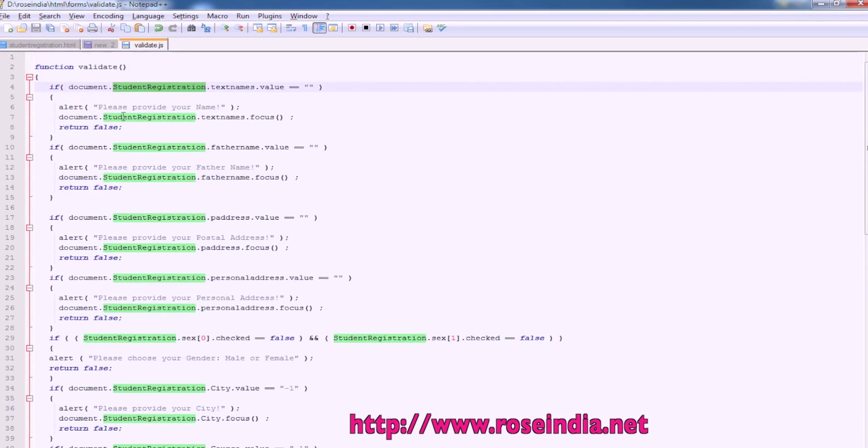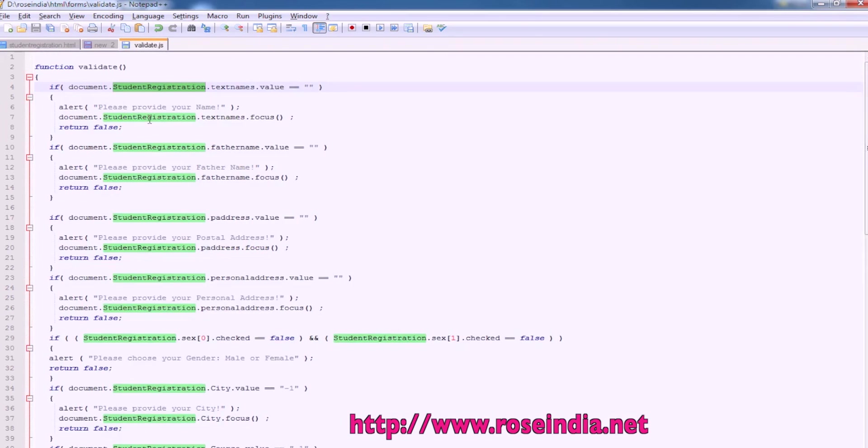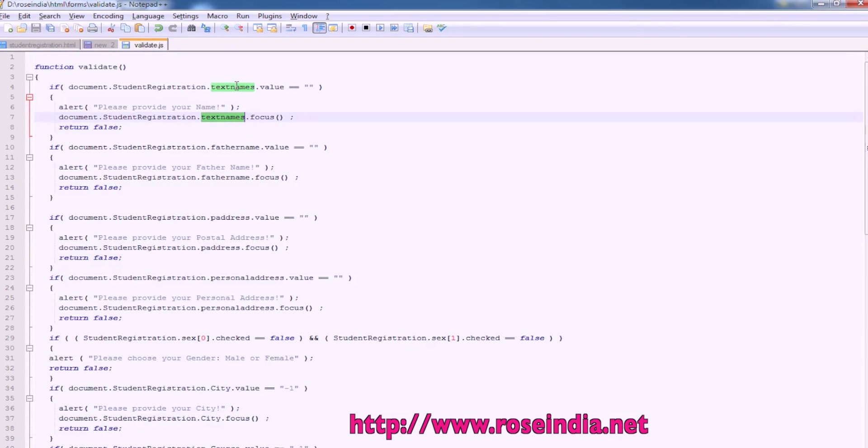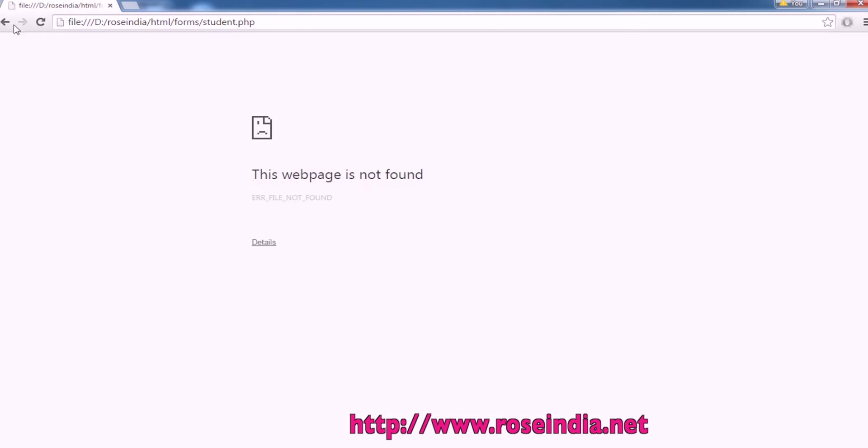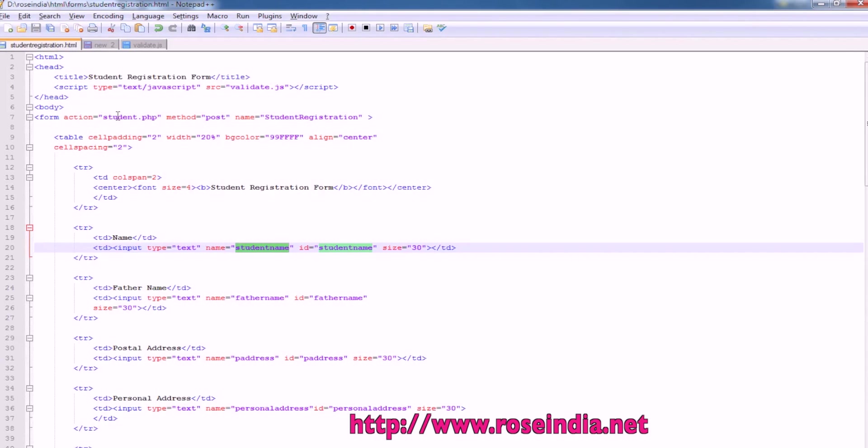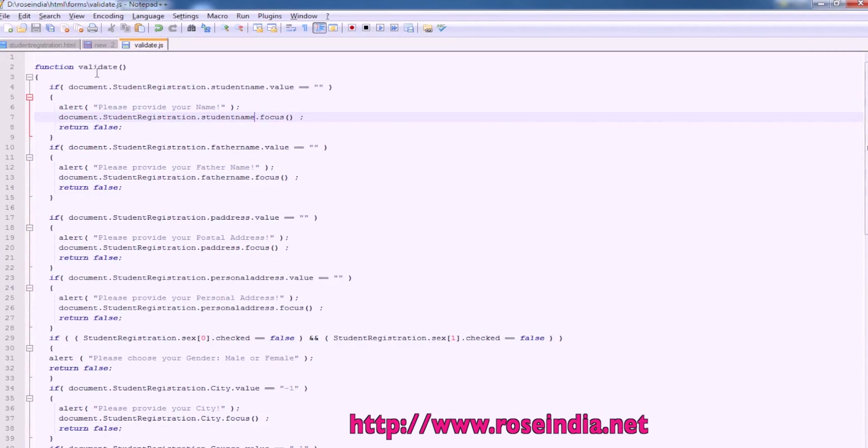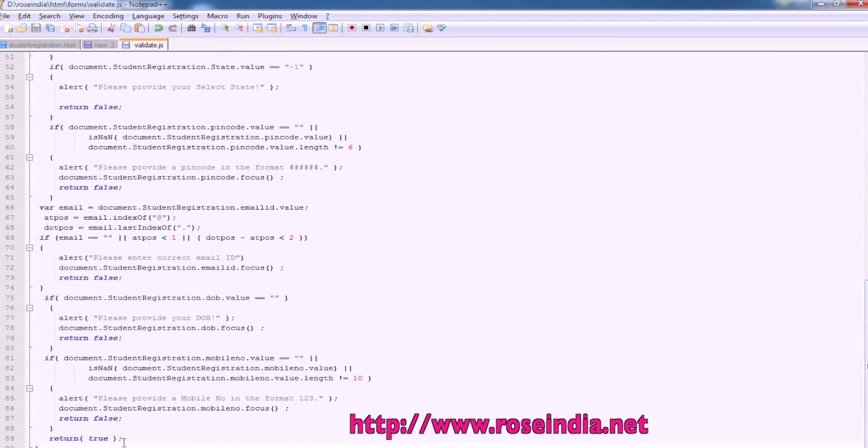And this is the validate.js file. For each field, we are using document.studentregistration.studentname and so on. So we just change the text names to student name. So we need to change here. Now it will work. We need to add this code also in the form method. So form action is student.php, method is post, name is studentregistration. We have to write onsubmit return validate. So validate is a function here. It returns the value either false if there is a validation error, or true if there is no error.